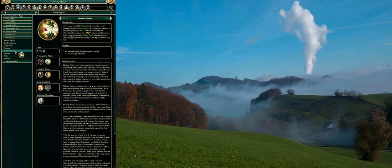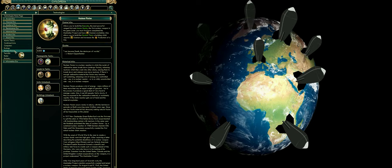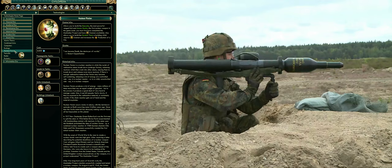After five long hard years of feverish work, the Manhattan Project scientists successfully created and tested a nuclear weapon. On August 6 and 9, 1945, the United States of America dropped atomic bombs on the Japanese cities of Hiroshima and Nagasaki.